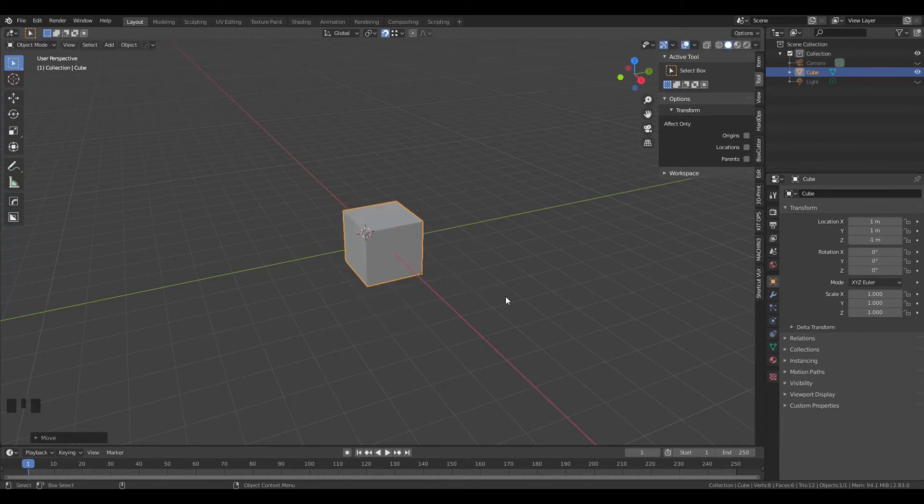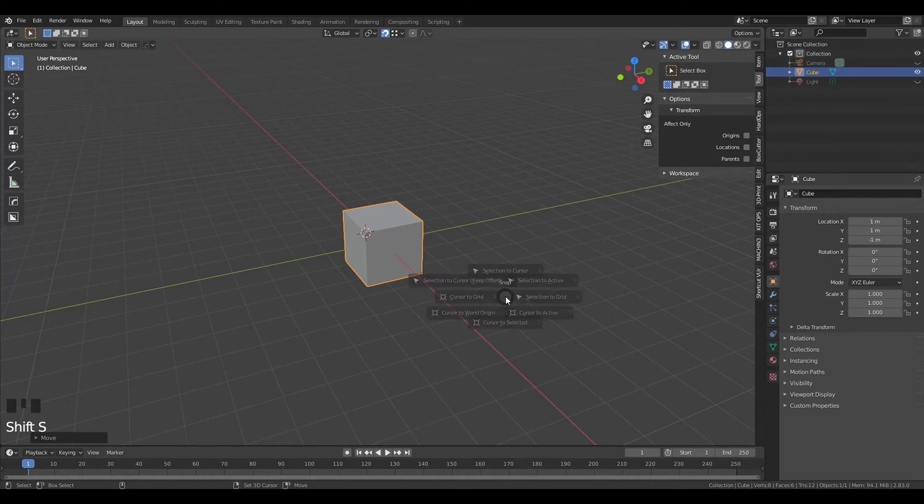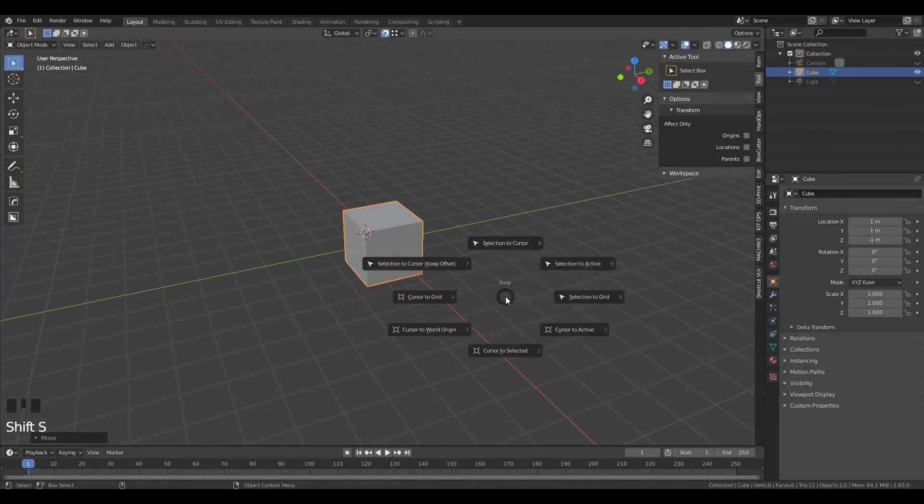If you want to move the 3D cursor to where the origin is, just press Shift+S and select Cursor to Selected.